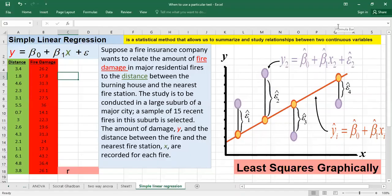Hello. In this video we will see how we can run a simple linear regression in Excel, and also we'll see the relationship with correlation — what's the link between a simple linear regression and the correlation. At the end of the video we will see how we can visually represent a simple linear regression.